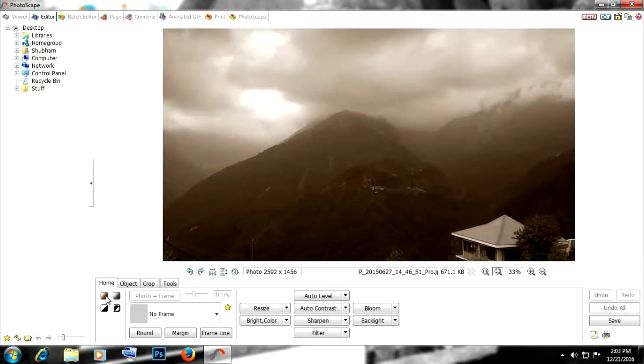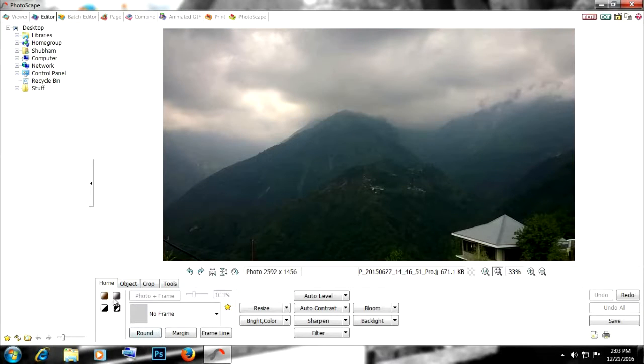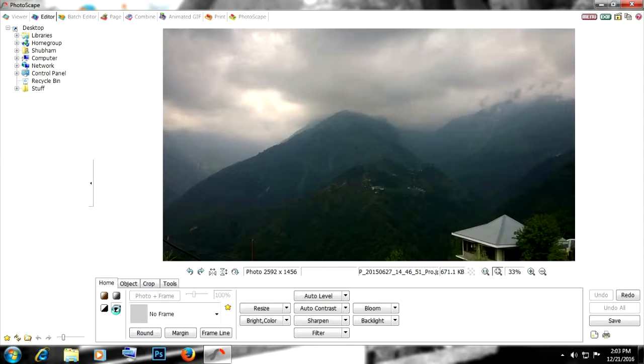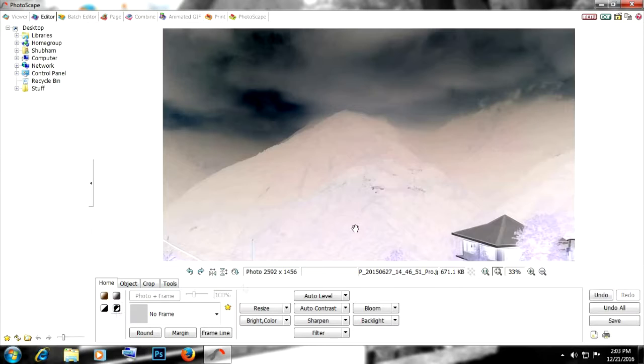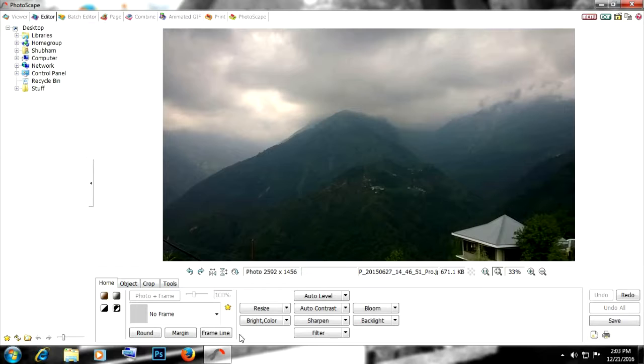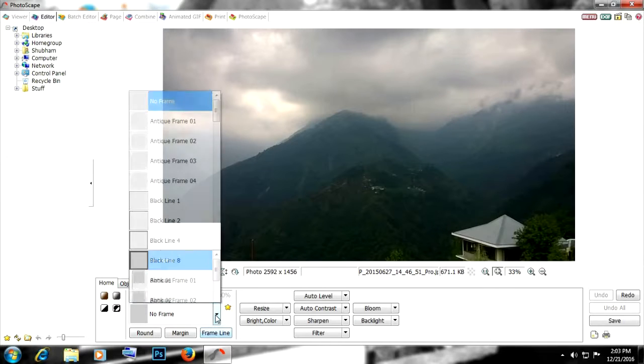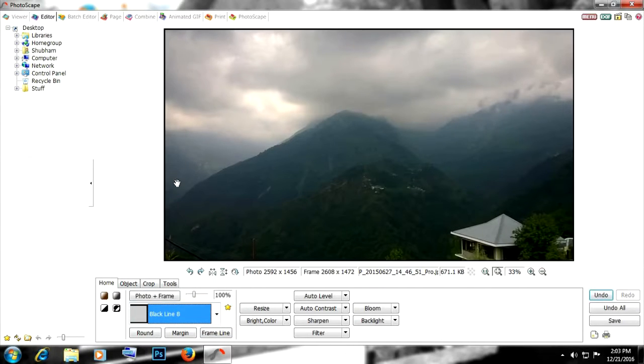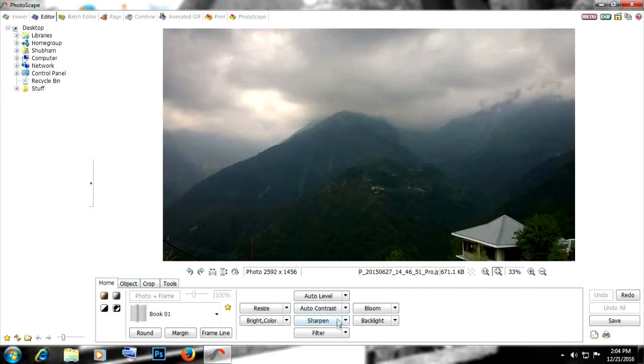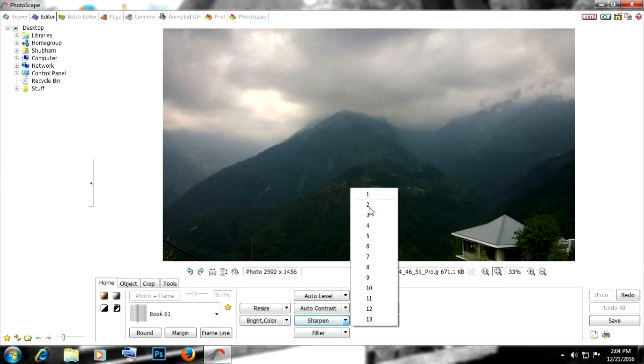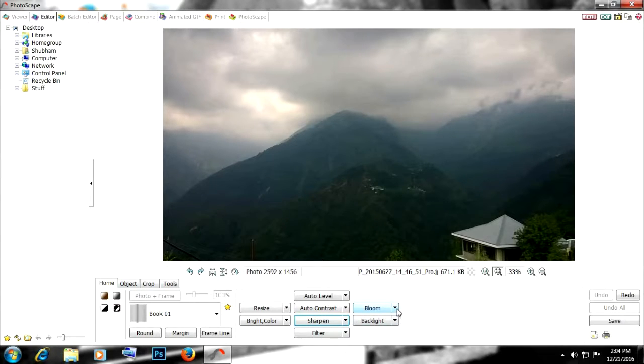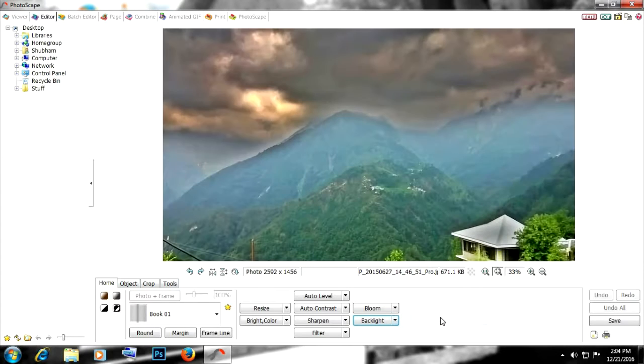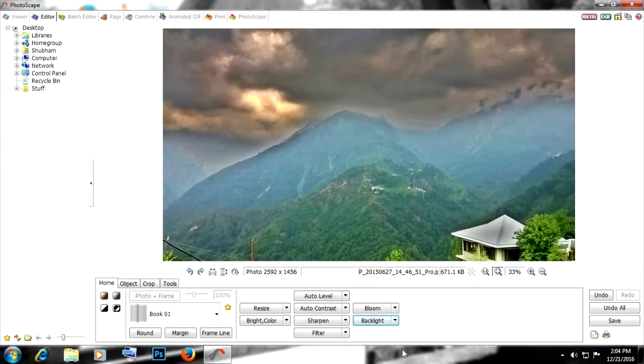Firstly, we have some color changing options right here. Like clicking on this thing will make it black and white, clicking on this will invert the colors. Then we have some frames right here, a lot of beautiful frames to choose from. Then we have some other settings right here like sharpness, filter, backlight, and all the good stuff. As you can see how dramatically it changes the photo.